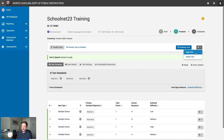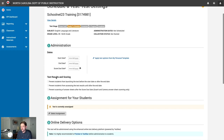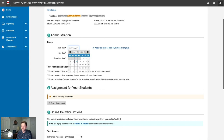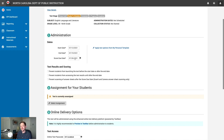We still have copy and delete options under the hamburger menu. Clicking Schedule brings us to the Schedule a Test screen, which looks much the same as in prior SchoolNet versions. The first thing to fill in is your administration dates: the first date students will take the test, the last date students will take it, and the score due date — the absolute last day you'll be scoring anything. This date is when additional item statistics are generated, so don't enter scores after it.